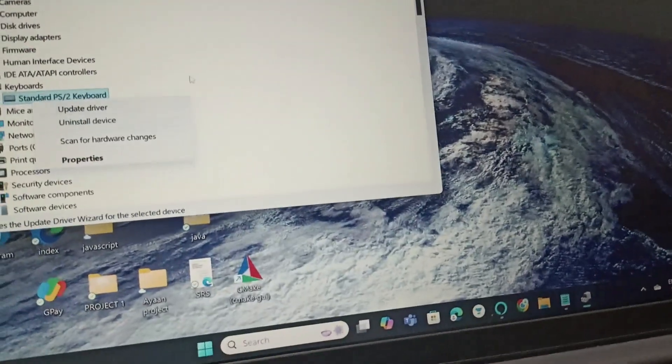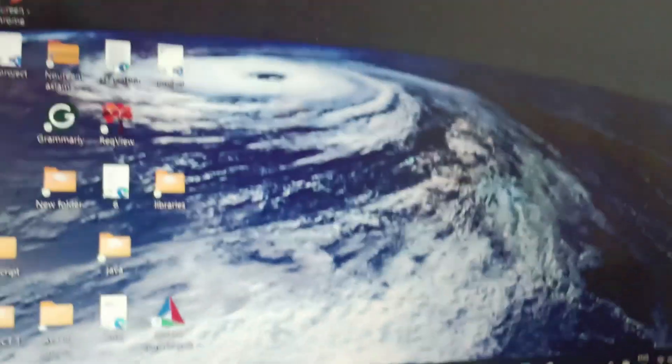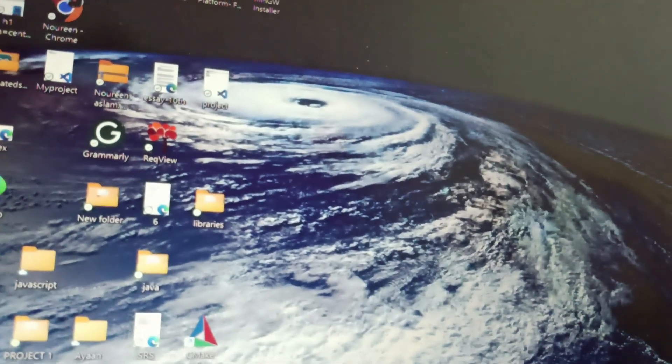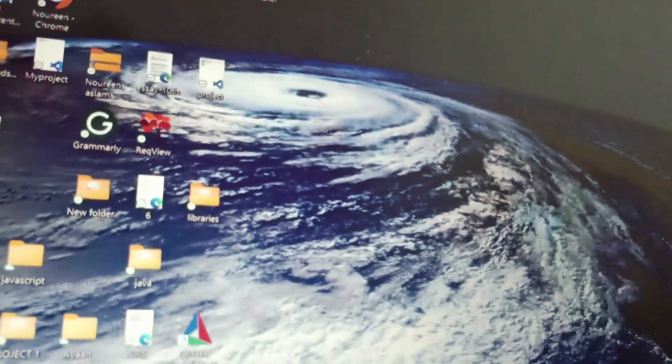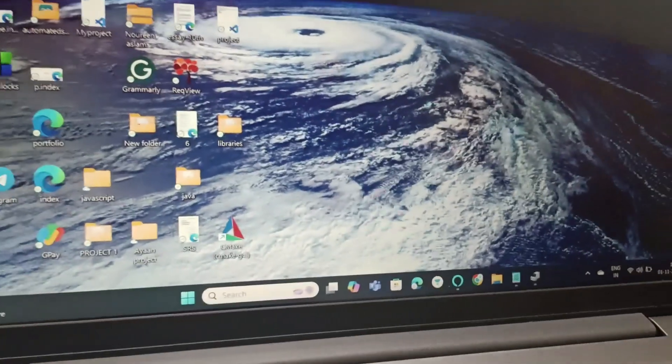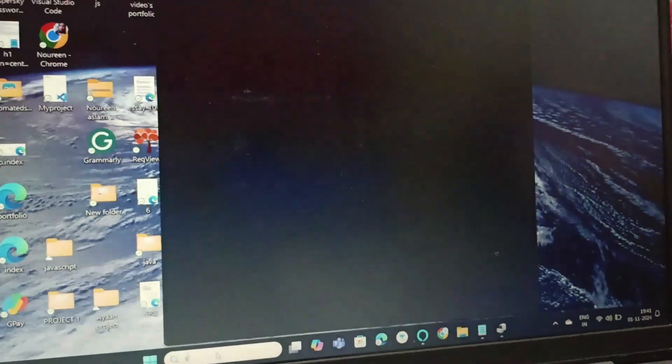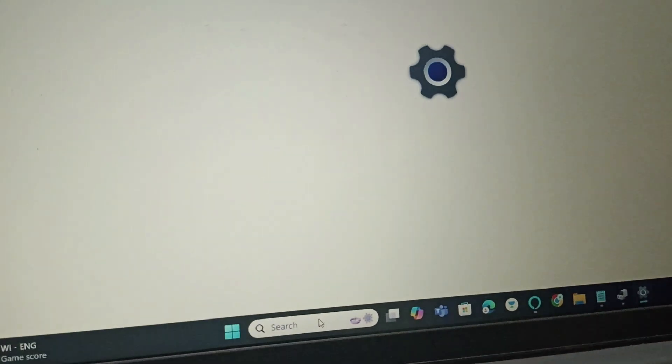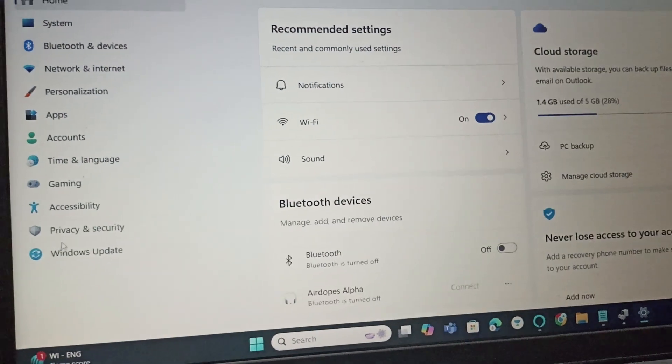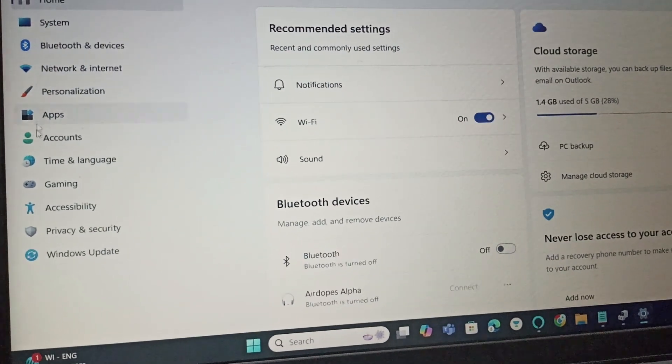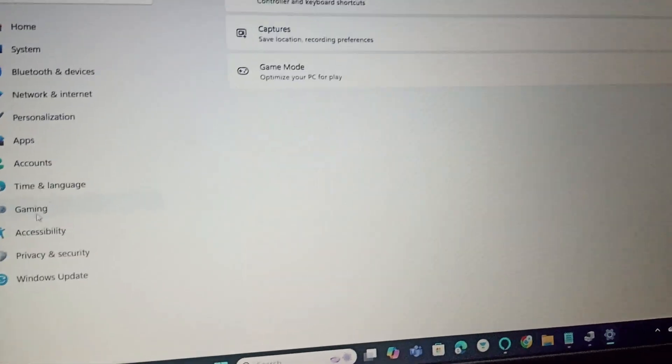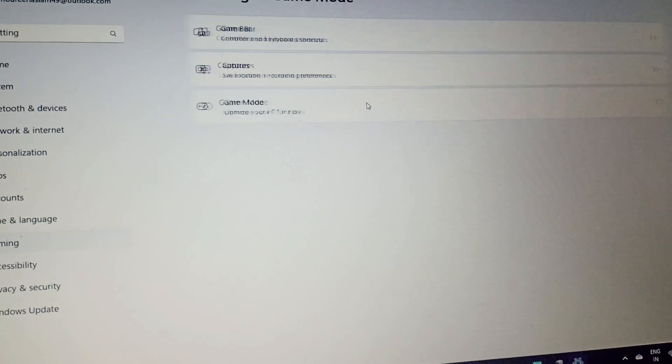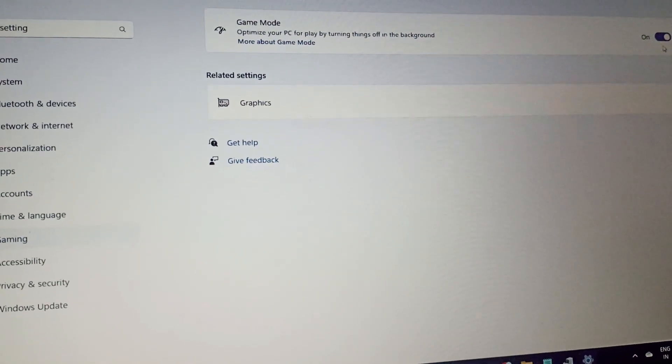Fix Four: We will disable gaming mode. For disabling gaming mode, go to Settings, then select Gaming. Here you can find Game Mode. Go to Game Mode and disable it.